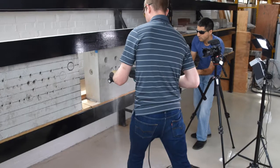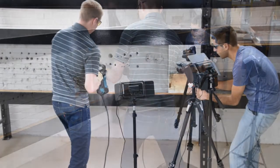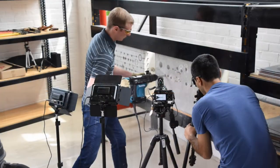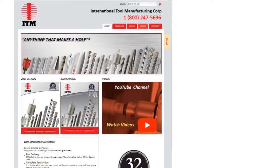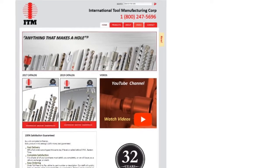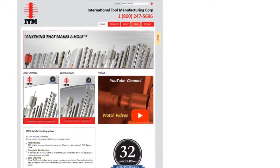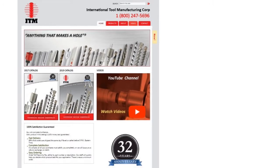We shoot our videos with high-definition cameras, but when we upload, YouTube compresses the files for efficiency. If your settings are not on 720 HD, the videos will look fuzzy or grainy, and that's just no good.